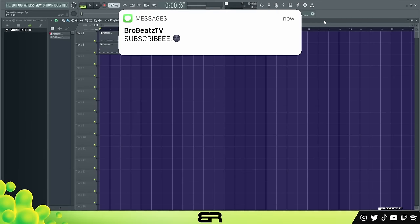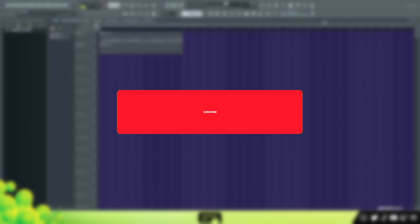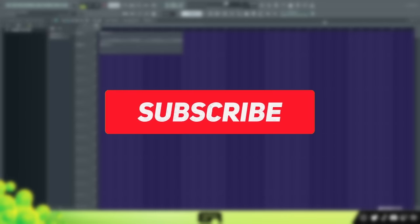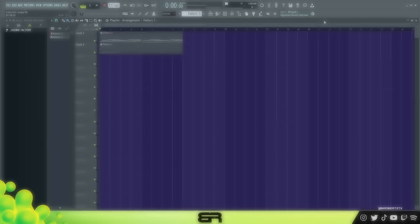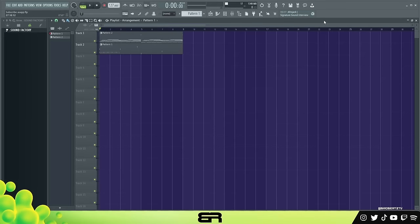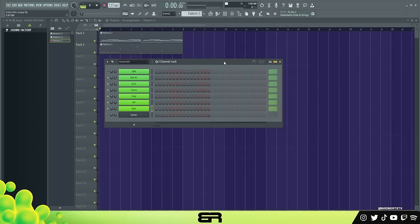What's up guys, it's Bro Beats. Today I'm going to be showing you how to make some modern trap drums. If you do end up enjoying the video make sure you hit that sub button and turn on post notifications so you don't miss a video. Let's go ahead and hop into it.